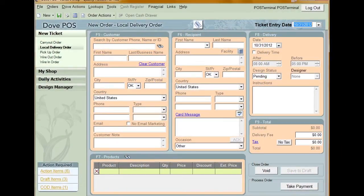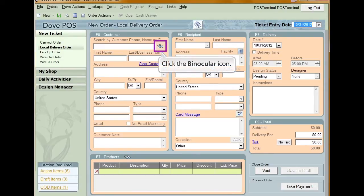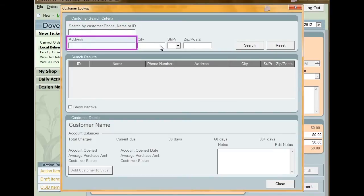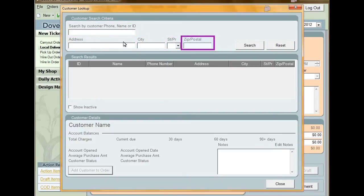Customer lookup will most commonly be used when entering an order. To search for a customer during the creation of a new order, click the binocular icon next to the customer field. This opens the customer lookup window. From here, enter criteria to perform the search by. The fields available are customer phone, name or ID, address, city, state, and zip or postal code.